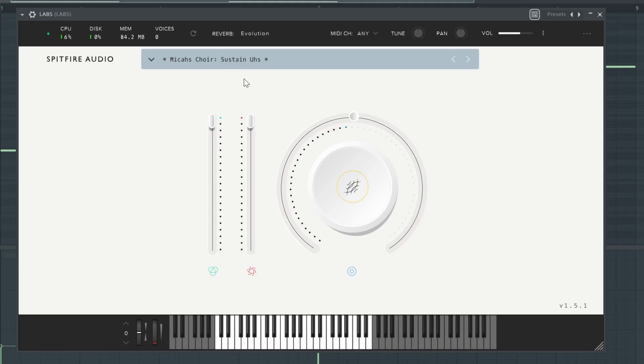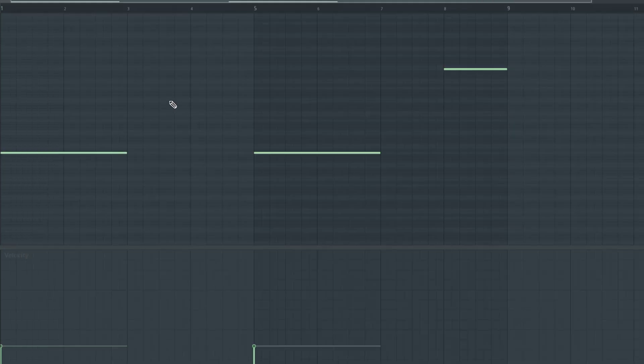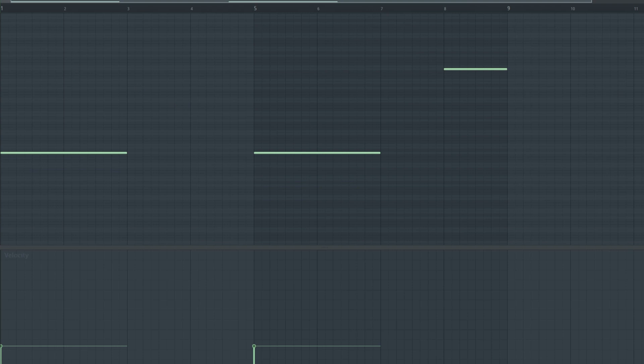Last for the melody, I went with this choir from Labs and I laid down this very simple pattern.